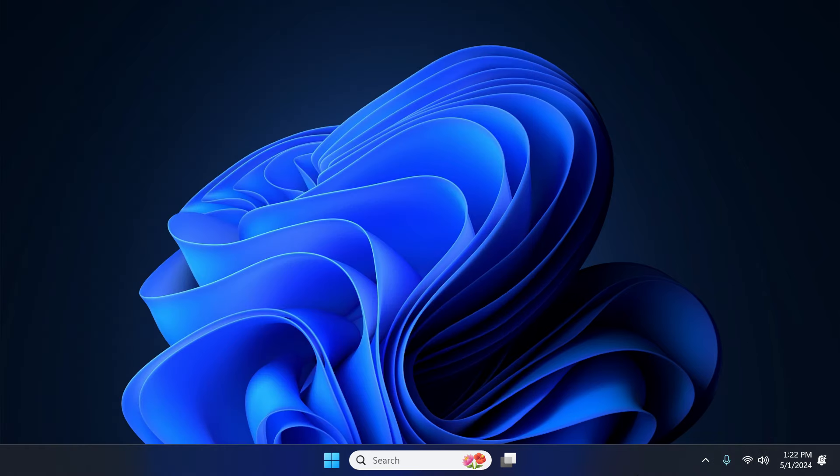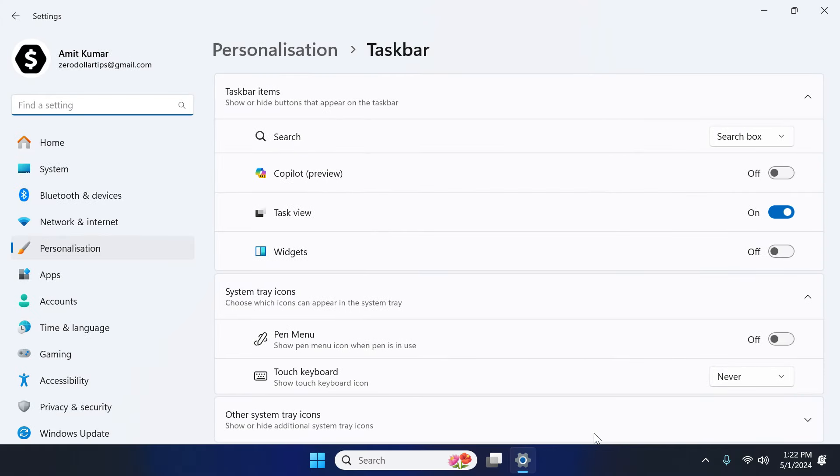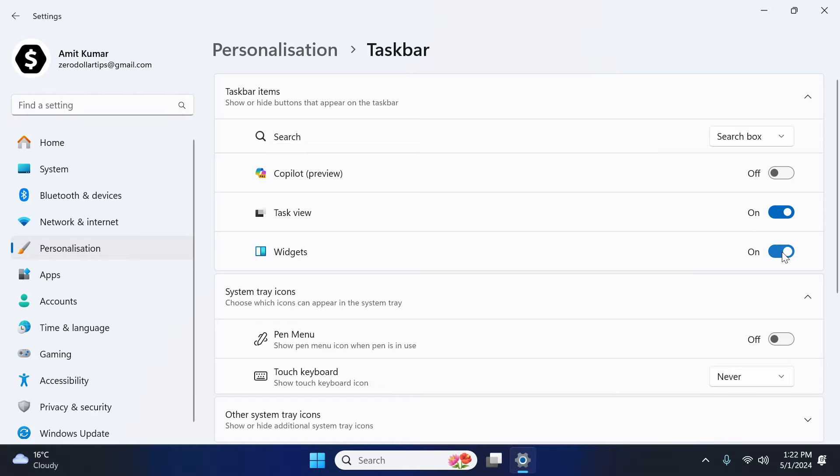To do that first of all right click on the taskbar and then click on taskbar setting. Now here you have to simply turn on the widgets. As you can see once you turn on the widgets weather widgets appears here.